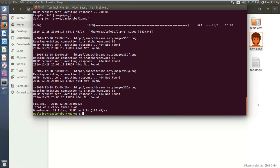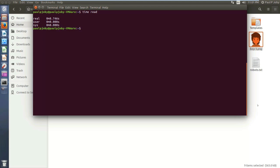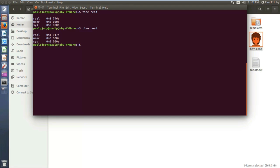Moving on to the next trick. It's pretty simple: you can also run a stopwatch using your Linux terminal just by typing `time read`. It won't be displaying anything, but wait for a while and then press Ctrl+D. Whenever you press Ctrl+D, the timer stops and it displays the time in minutes, seconds, and milliseconds. For example: one second, 970 milliseconds.